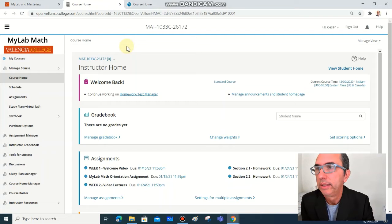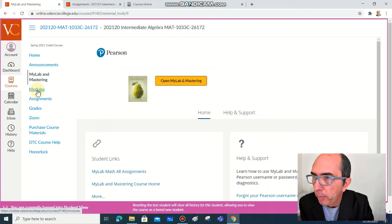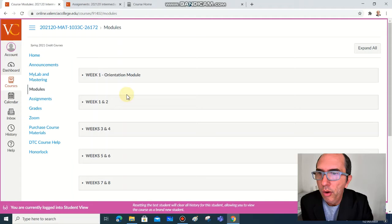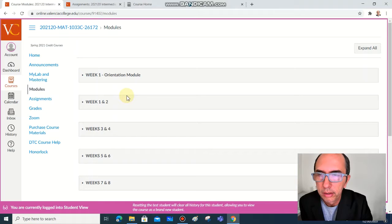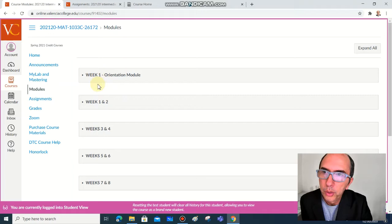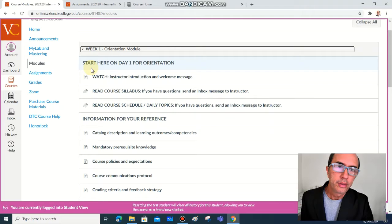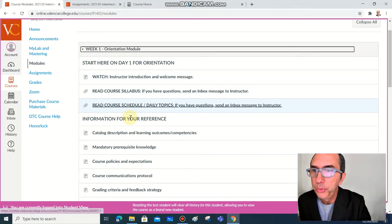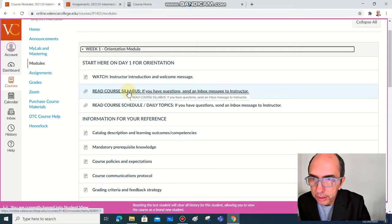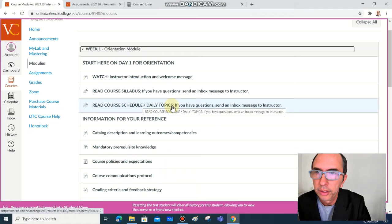The next item from the menu is modules, so click on modules. This will open all the work, the schedule, the work that you're going to do together, separated by weeks. We have here week one orientation module, and let's check this out. On this first week, you have to go over all the items. You don't need to read everything.